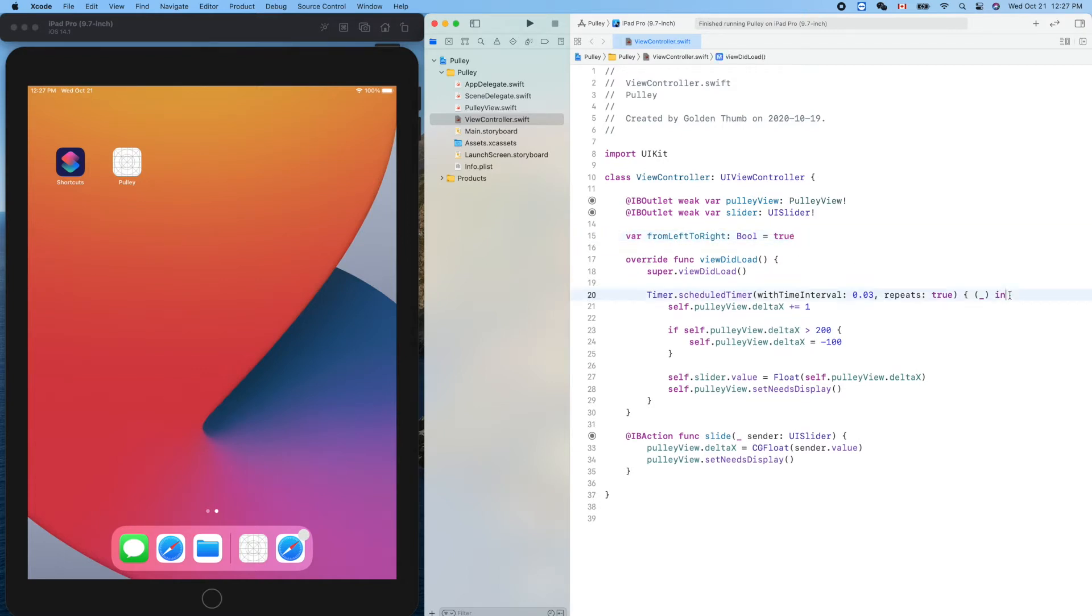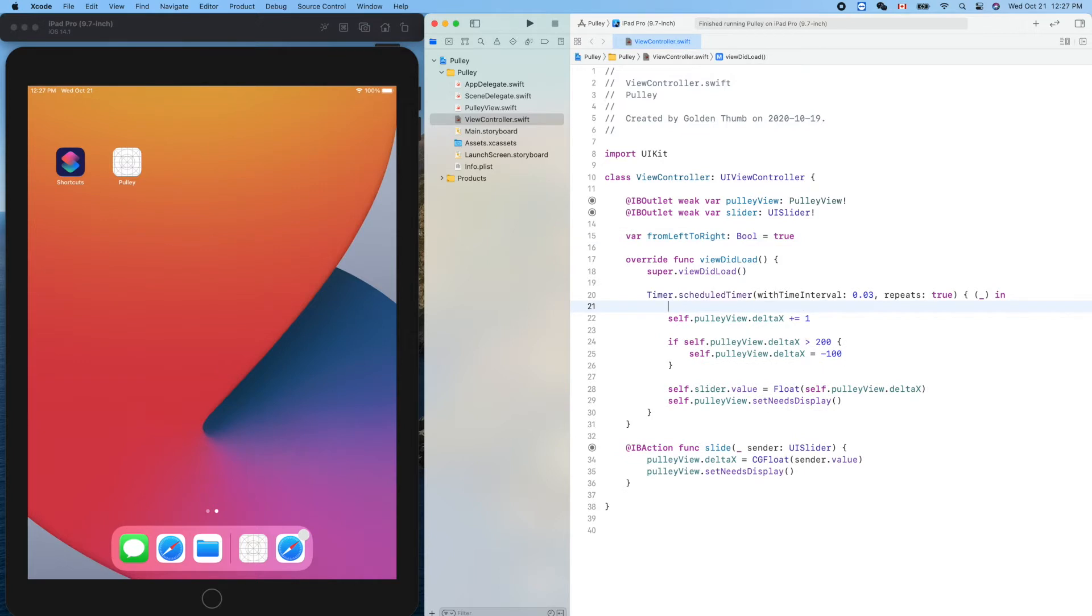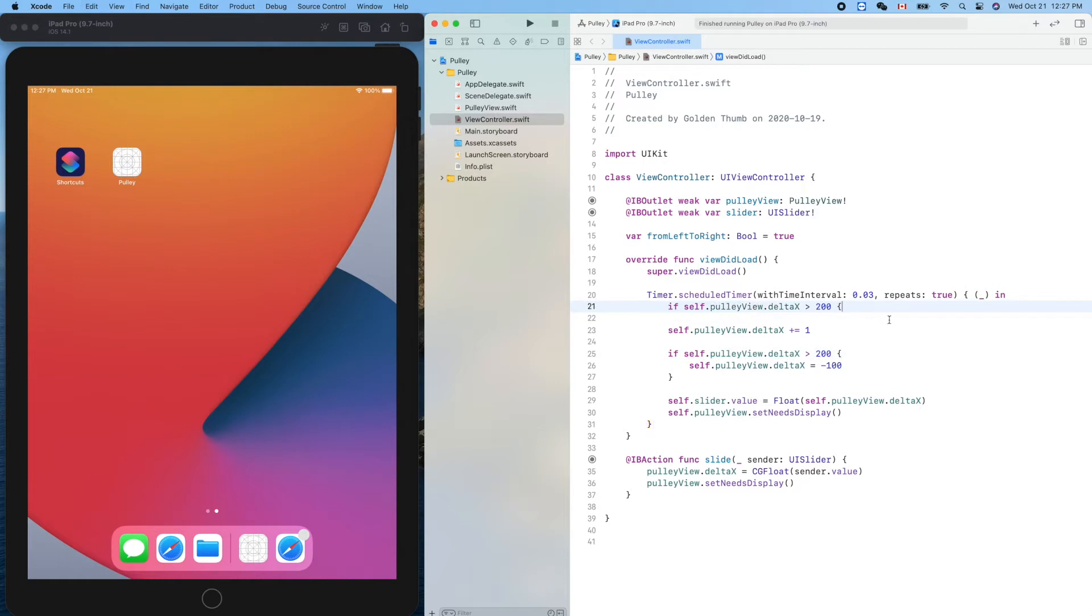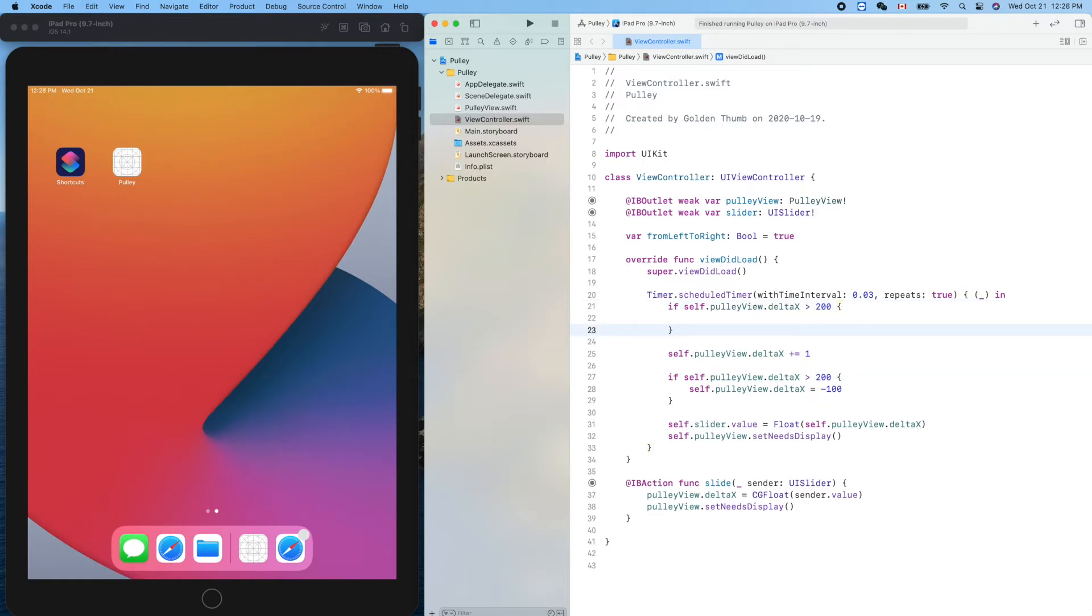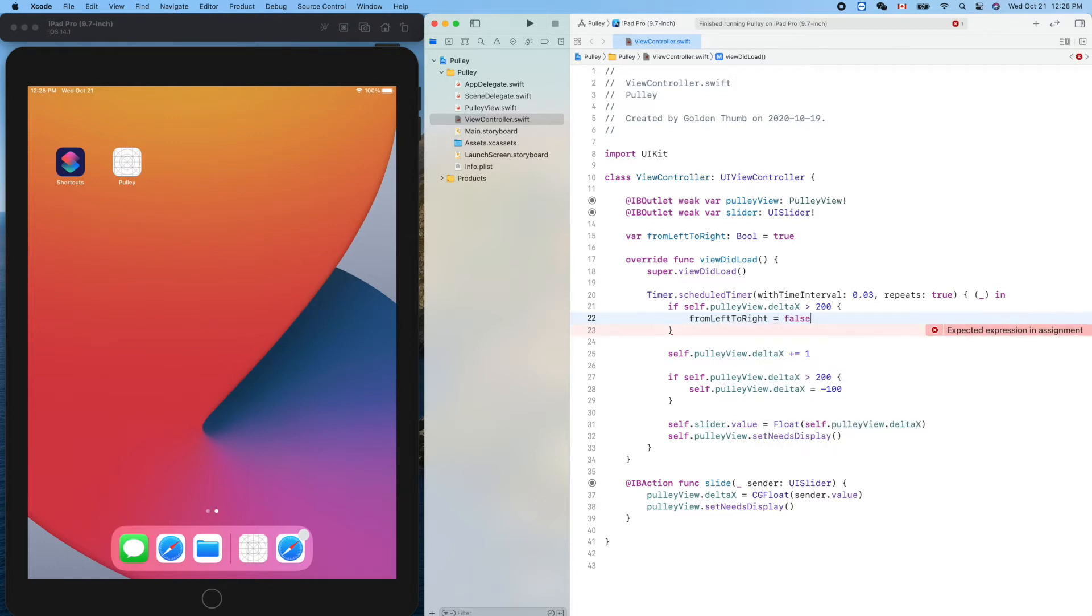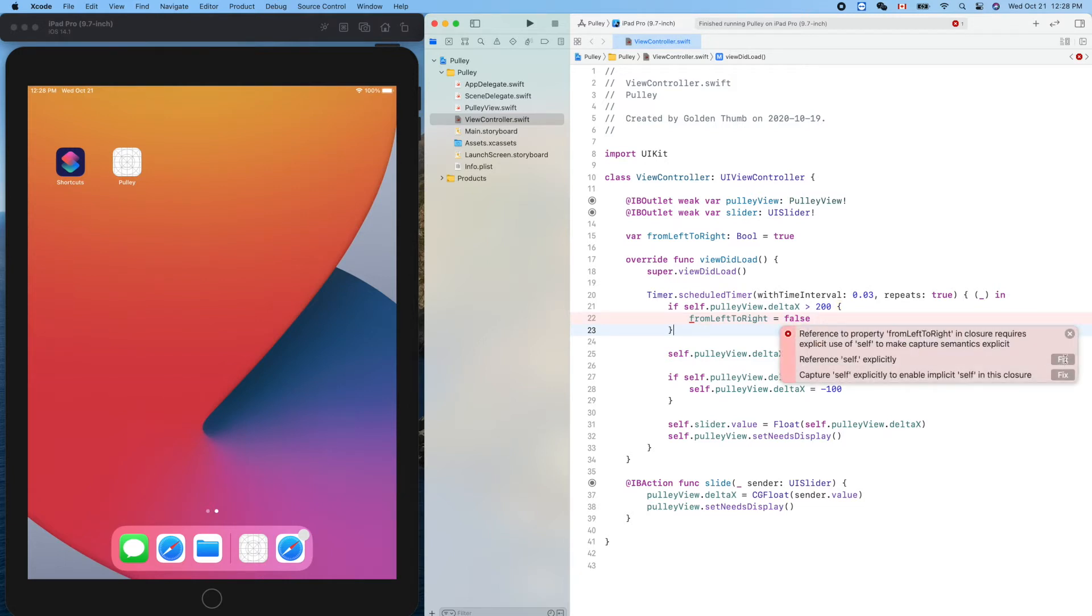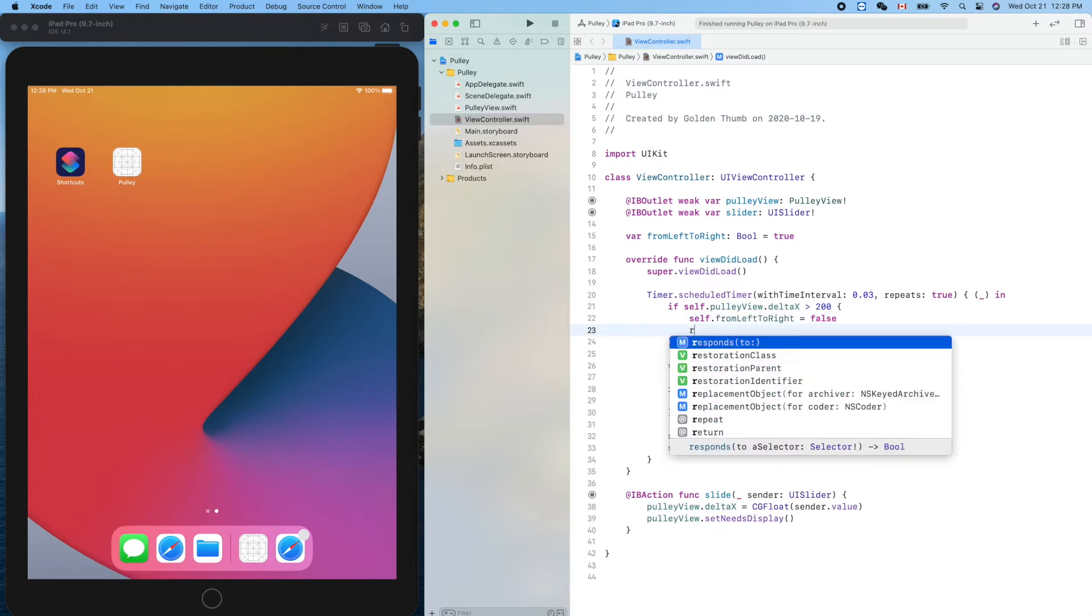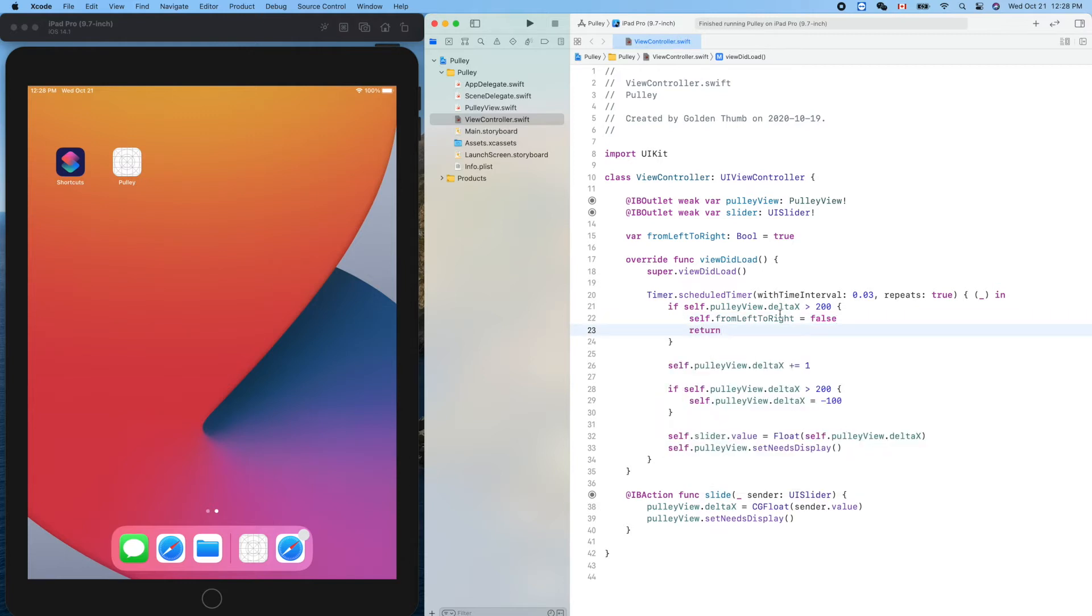So what is the strategy we'll use? We'll use this number to control its direction. If it's greater than that, we'll change this direction, change this flag to false. We need to append self in front of it. Then we'll change this direction to from right to left. Then we'll return, return means we'll jump out.